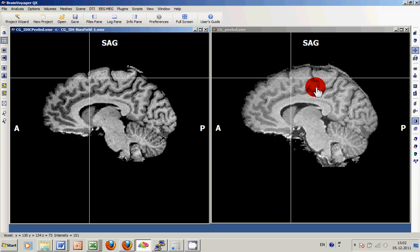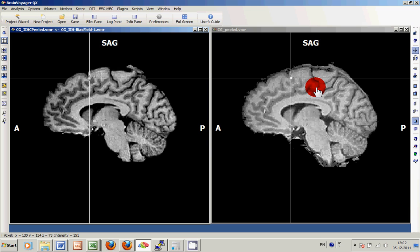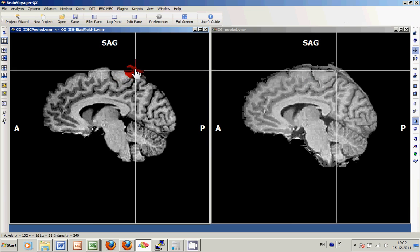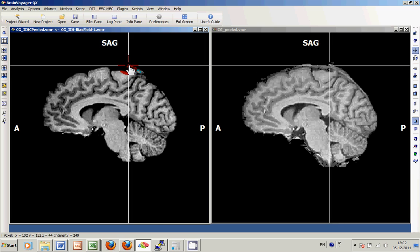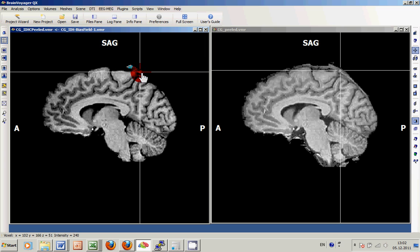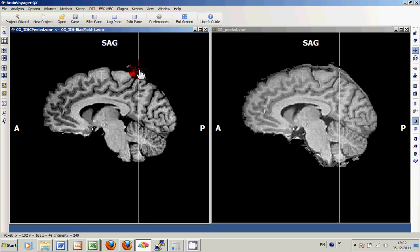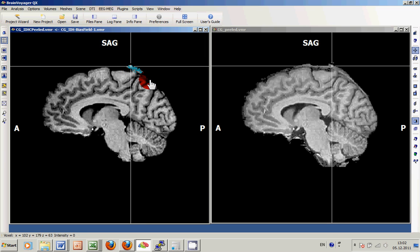But there are still some remainders which we can now very easily mark and cut from the data if we wish to do so. Of course, you should always check if in a current situation it's necessary to get an absolutely perfect representation of your Peeled VMR or if you can just use the data as is.